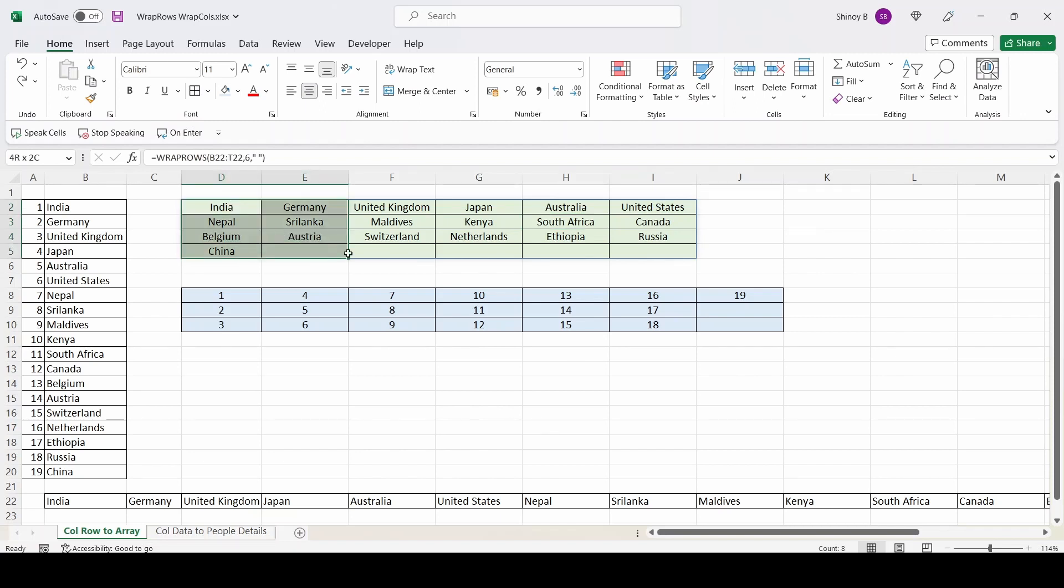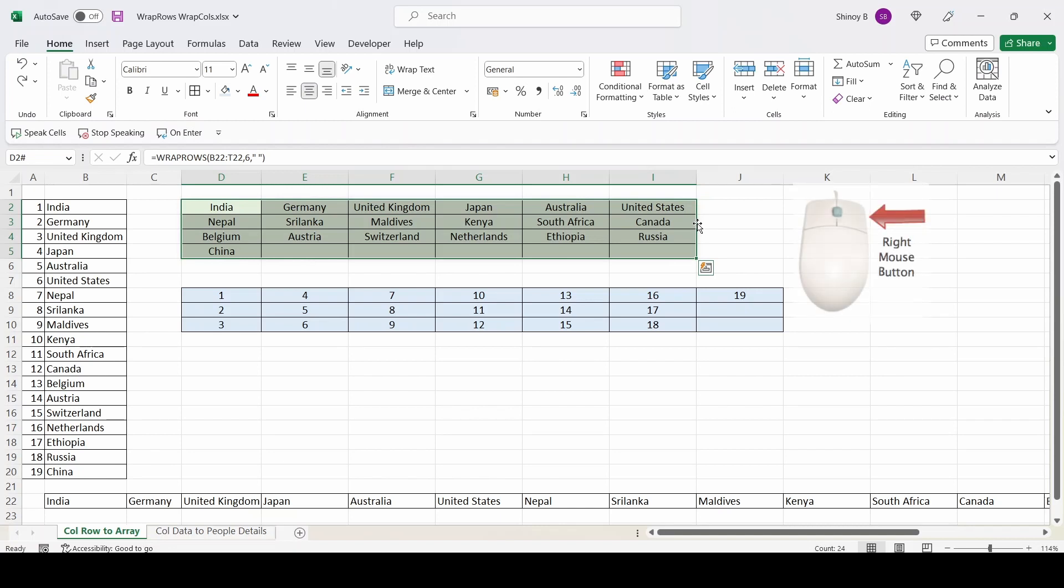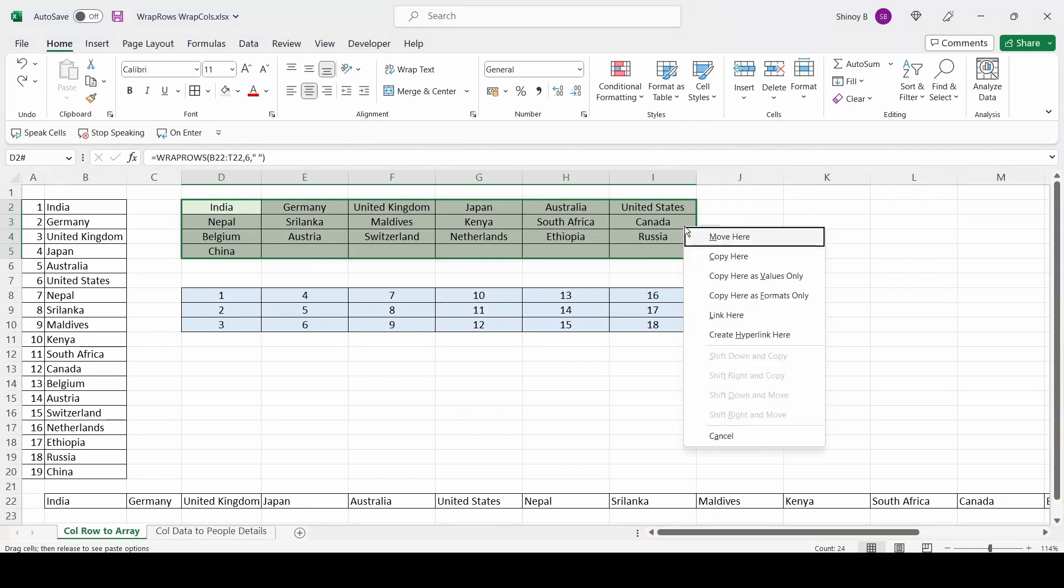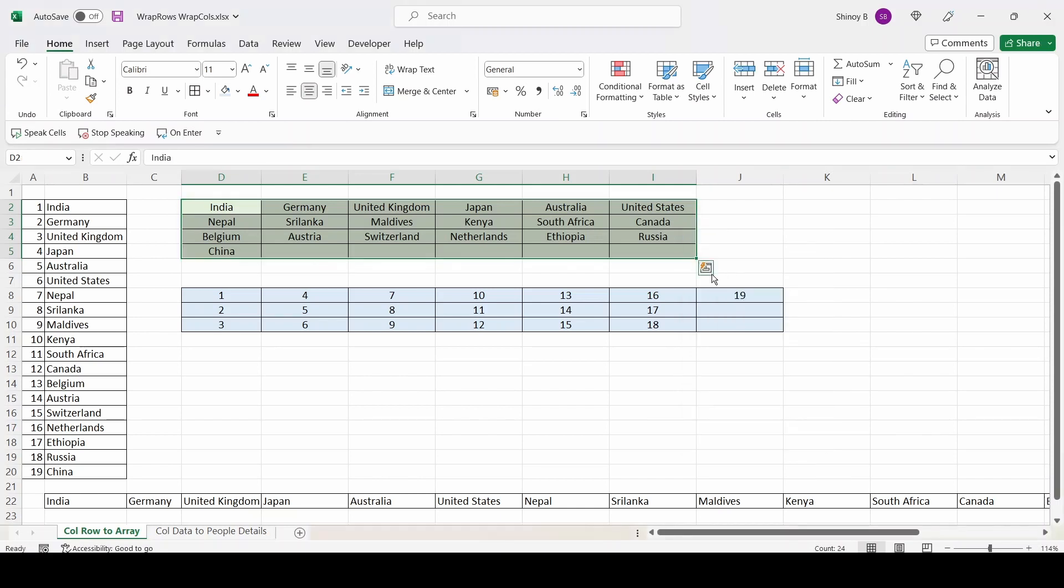So I will select this range. I will hover the mouse to the right border of the selected range. Then pressing down the right mouse, I am moving to column J. And then keeping the right mouse pressed down, I am coming back to column I. Moving back to the previous position and then releasing the mouse. So when I release the mouse, it displays a pop-up menu from which I will use copy here as values only. I will click this.